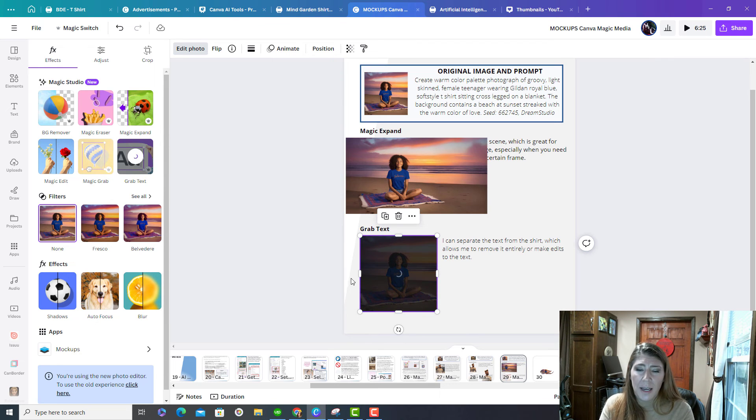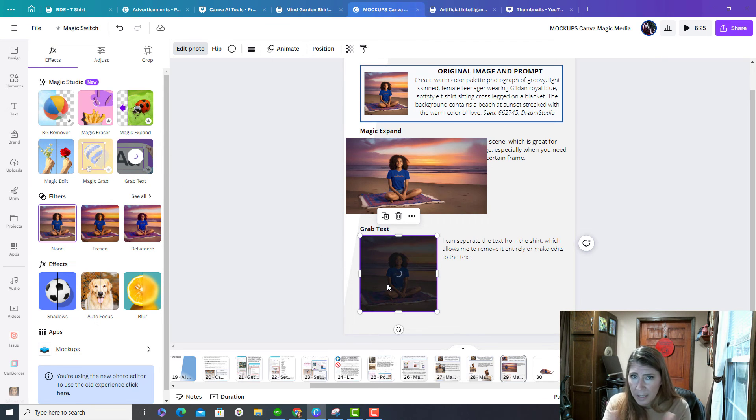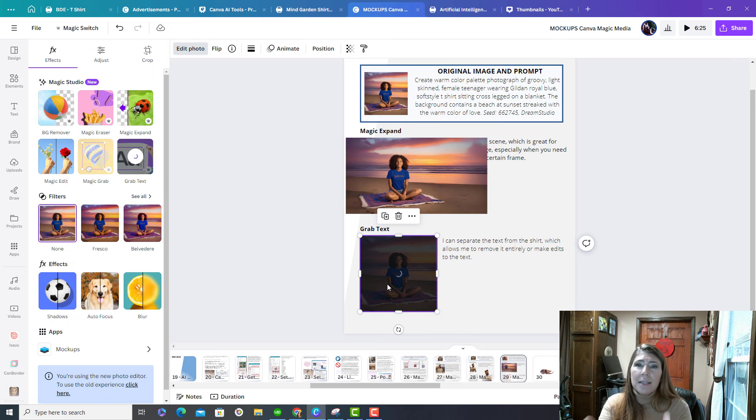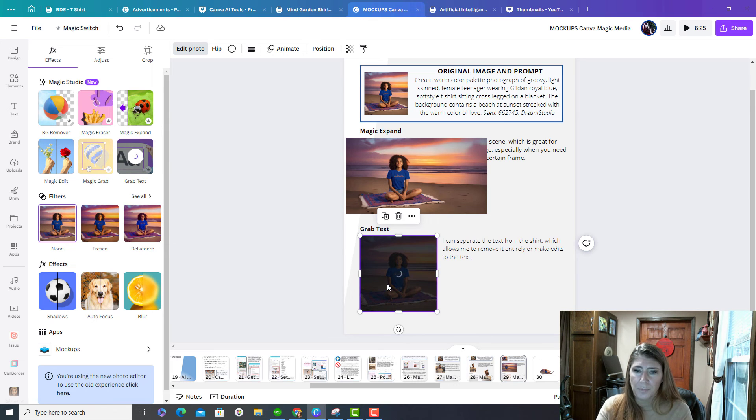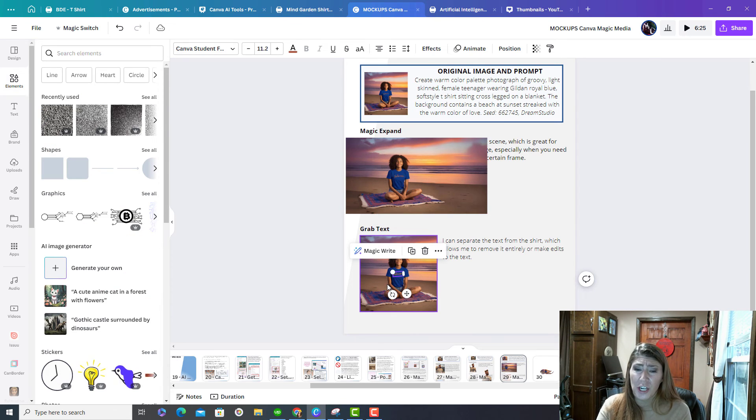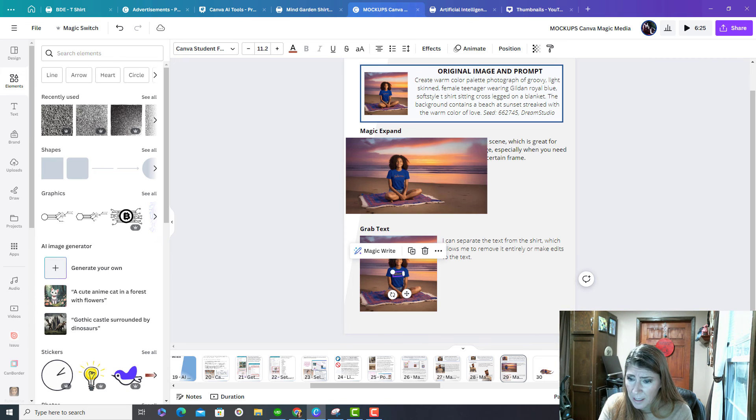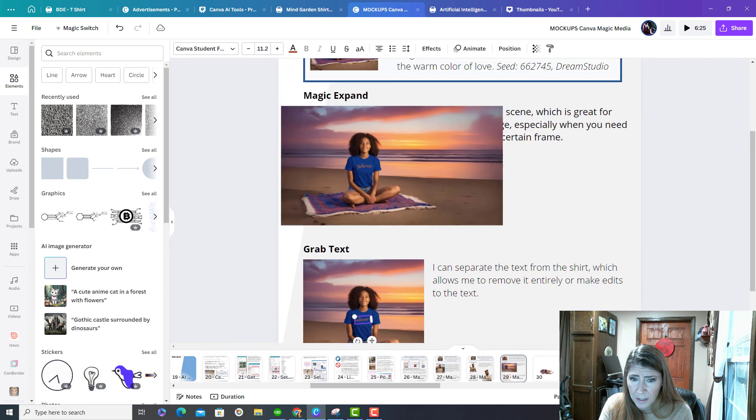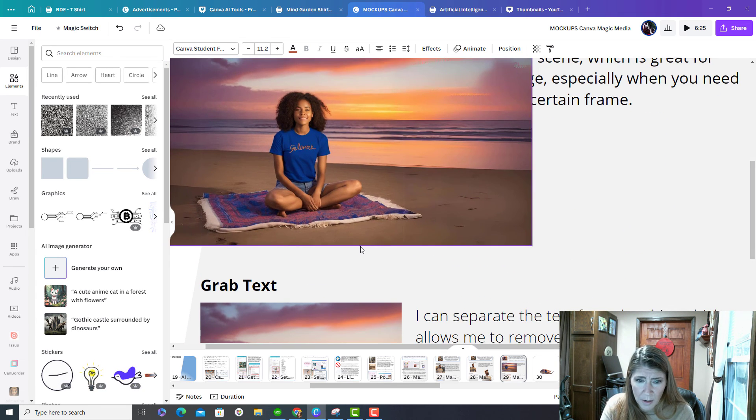So let me just show you what I'm talking about. So you choose grab text. It's going to sense in the picture where it's seeing letters, and it's going to separate it from the background. And then at that point, we can change the font. So it's separated it. And let me just zoom in on this.